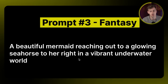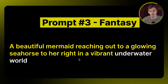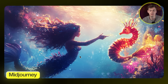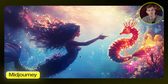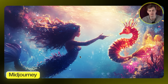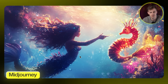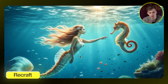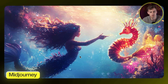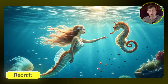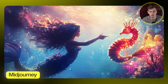Next up is Fantasy: a beautiful mermaid reaching out to a glowing seahorse in a vibrant underwater world. The Midjourney result has that recognizable Midjourney style — I can just tell images generated through it based on the look and feel. The Recraft version looks more realistic while Midjourney's is more fantasy. Midjourney wins this one with more vibrant colors and great hair detail, though it's a tough battle.